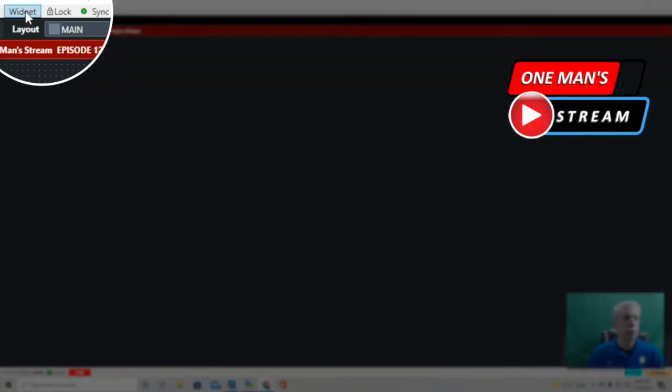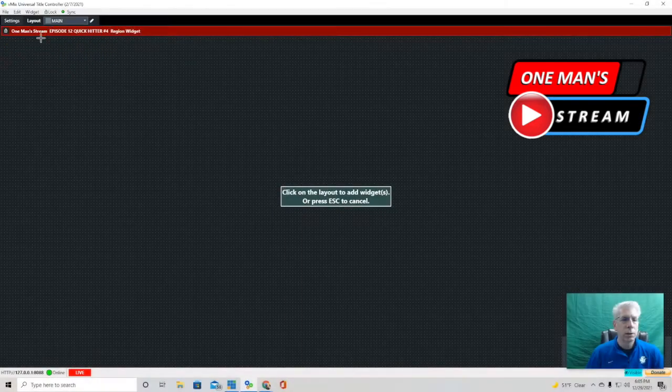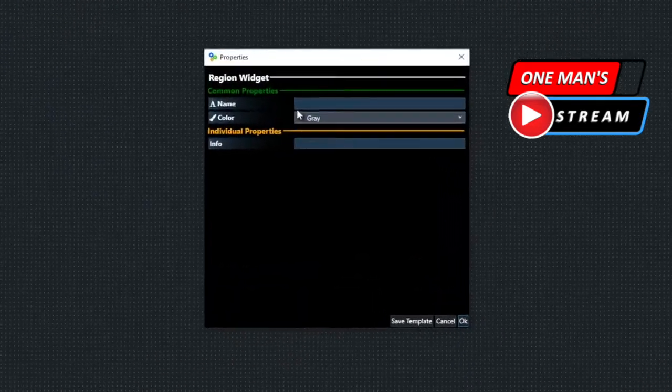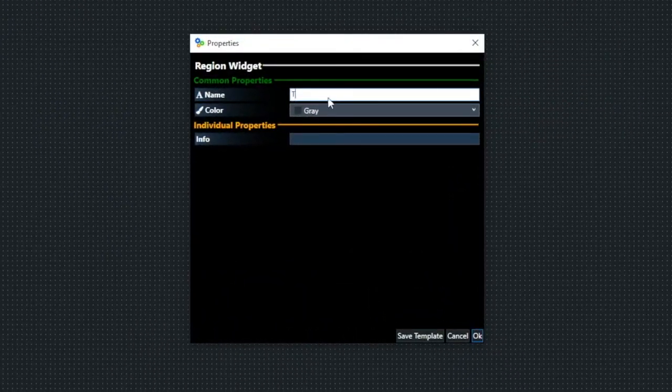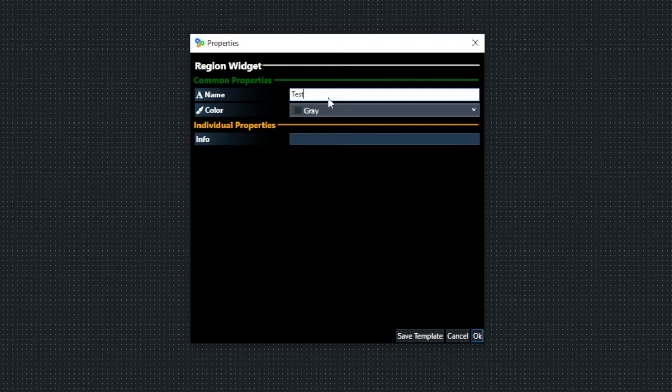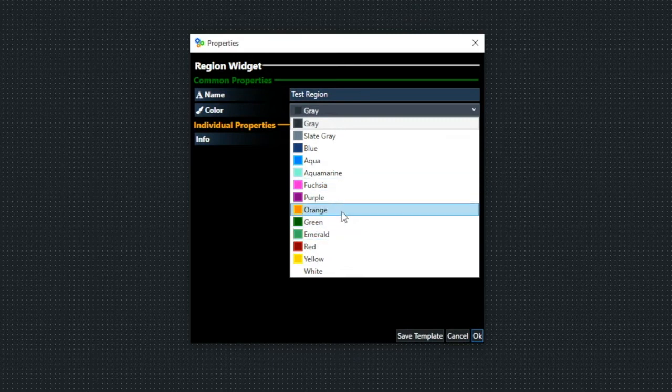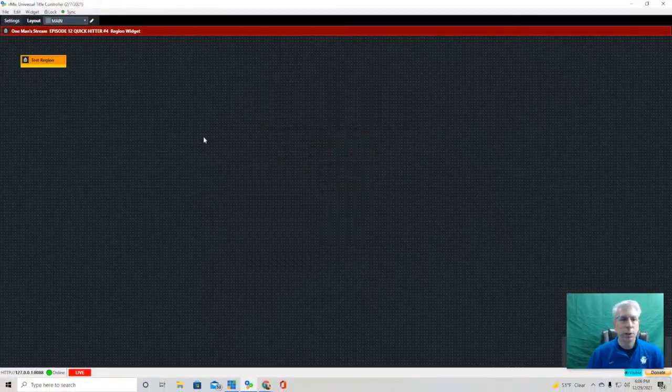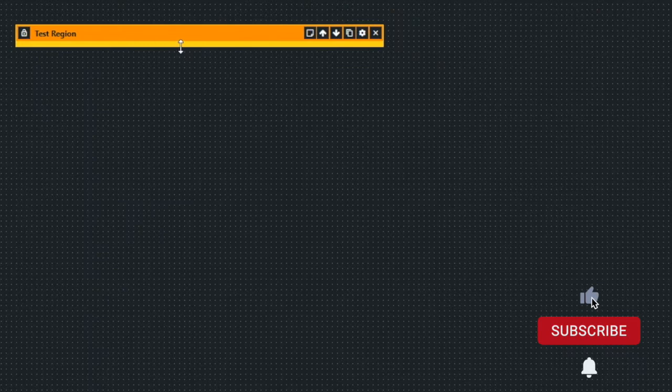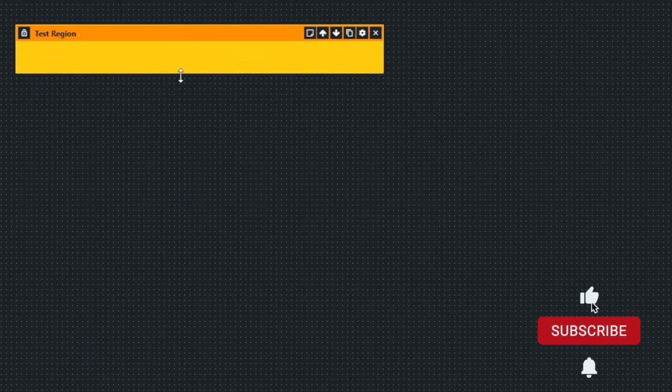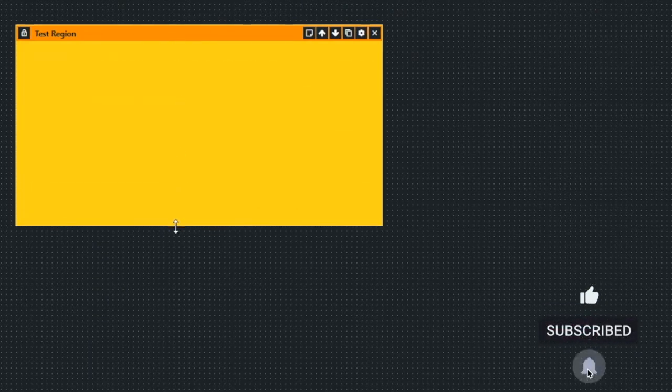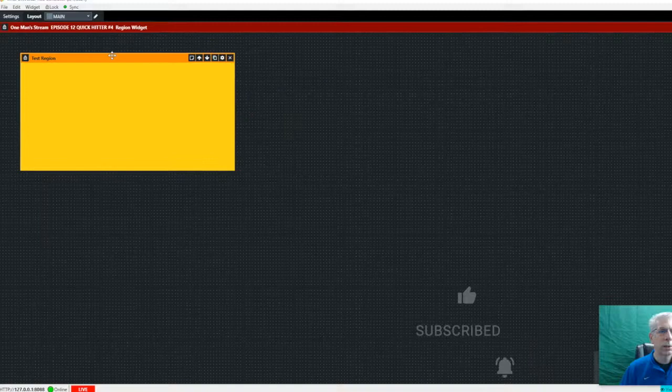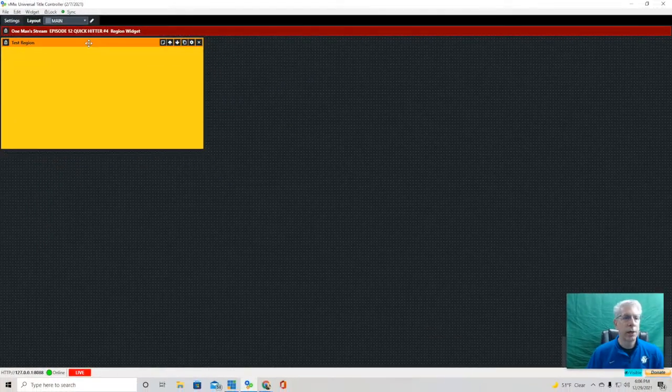Let's go ahead up to the widget, and we're going to click on region. Then we're just going to call this test region. Let's make it a nice bright orange so we can see it. It's sizable in both length and width. Let's just go ahead and position it right here.